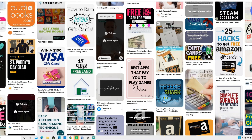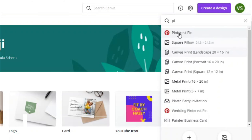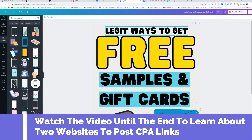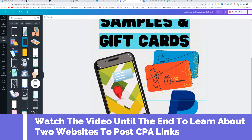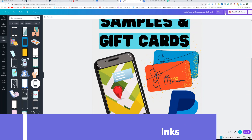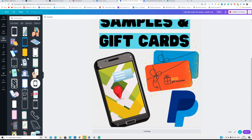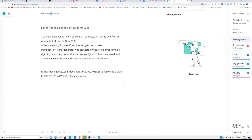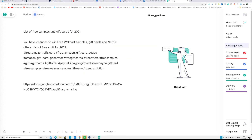What you have to do is create a simple picture. Go to Canva, select a Pinterest pin size, and it will take you to the editor. You can see an example: 'Legit Way to Get Free Samples and Gift Cards' — add PayPal's logo, some product images, and download that pin.